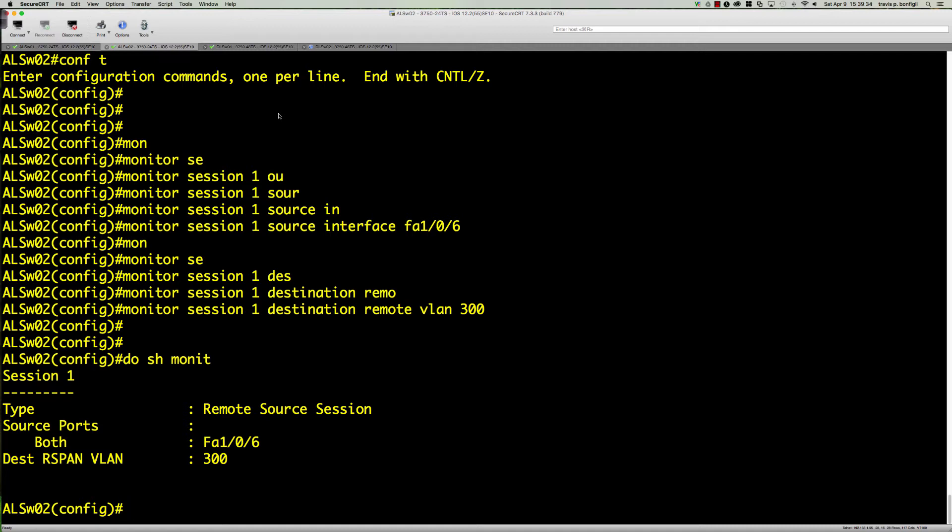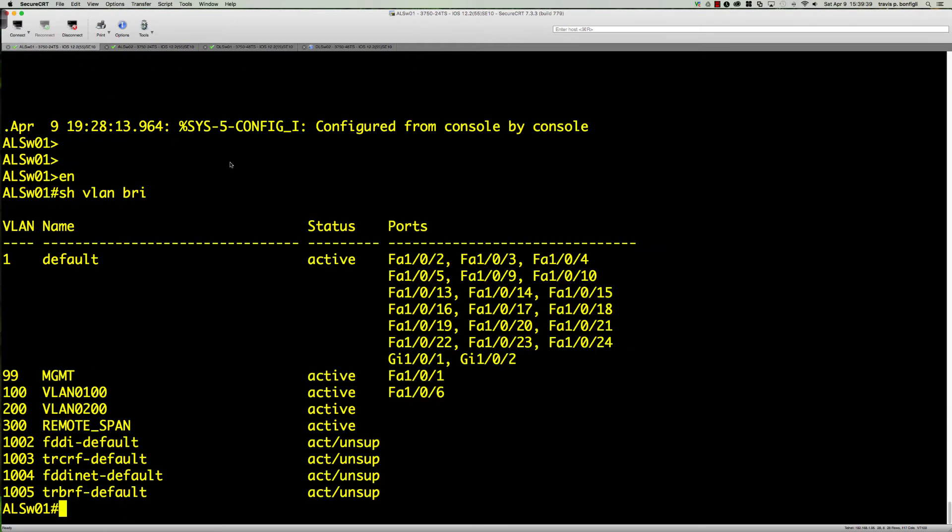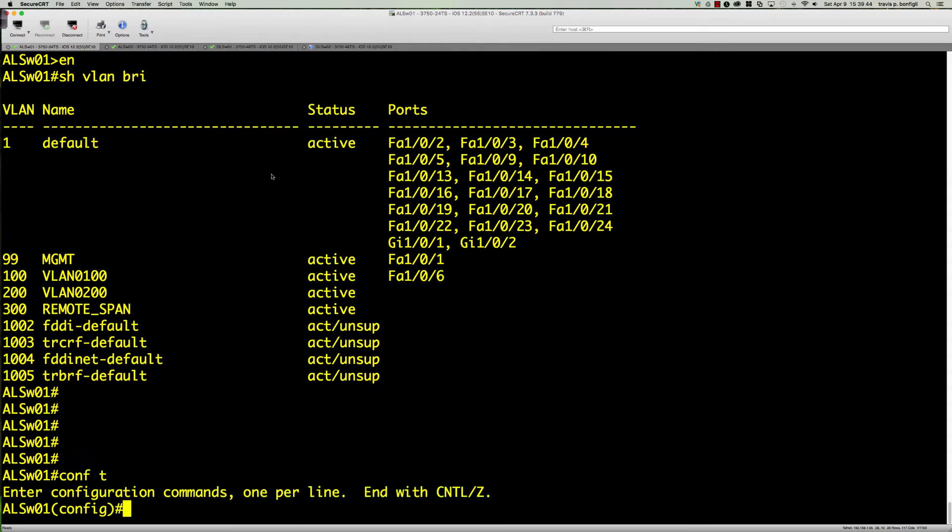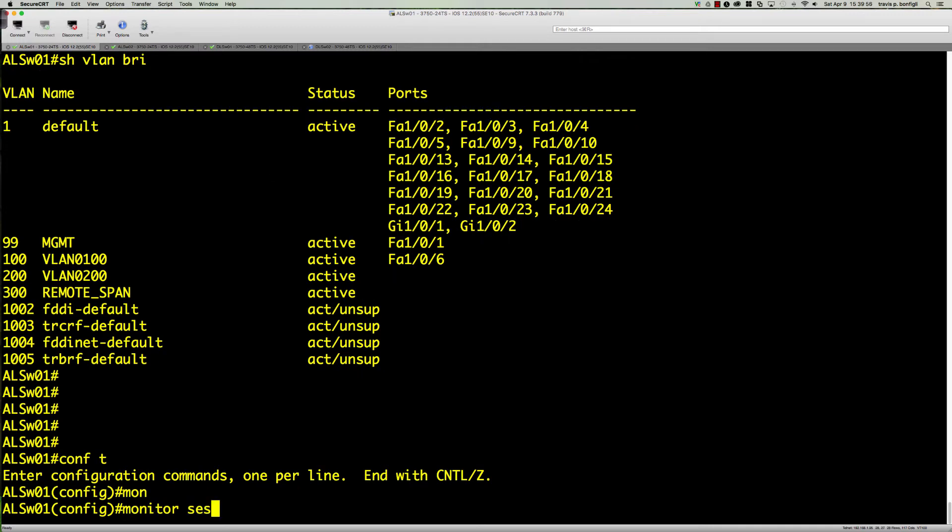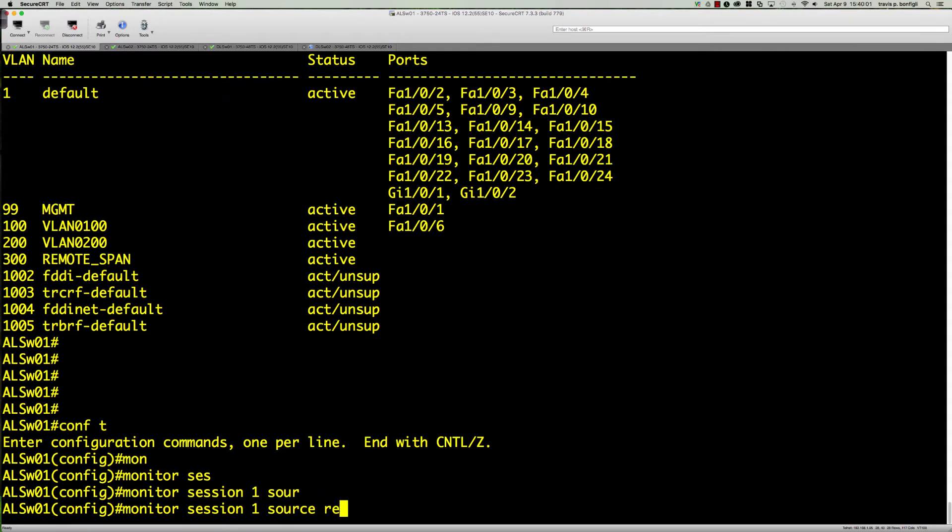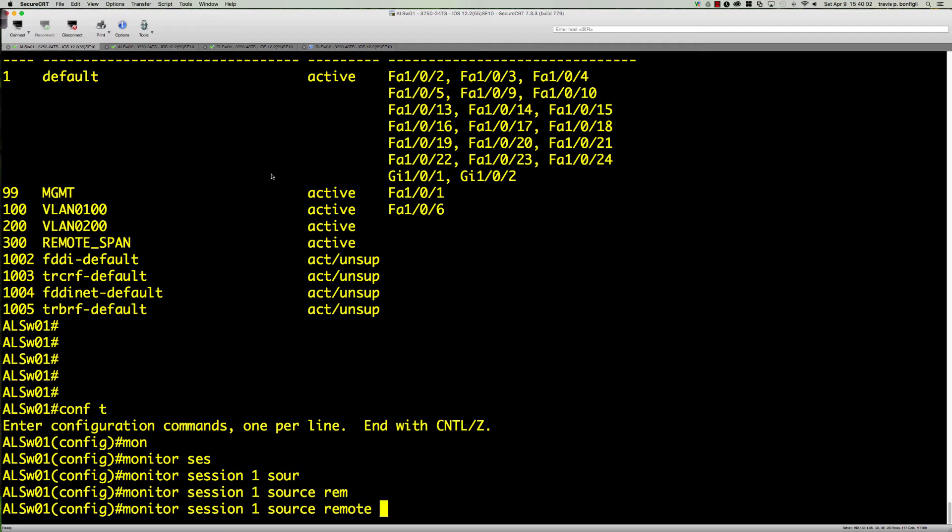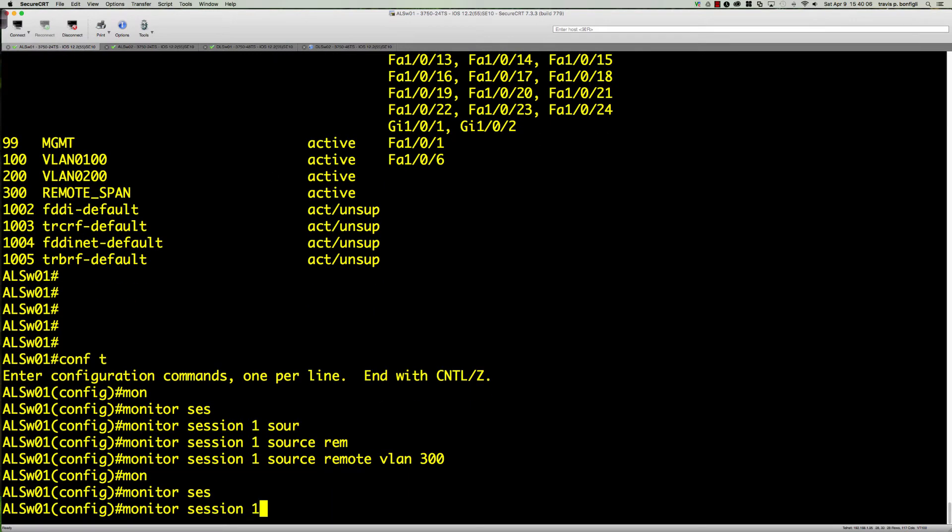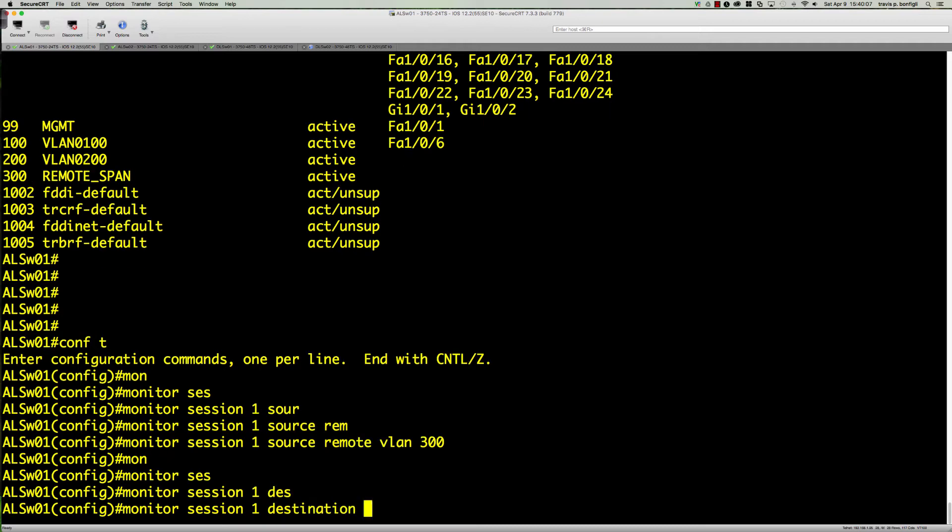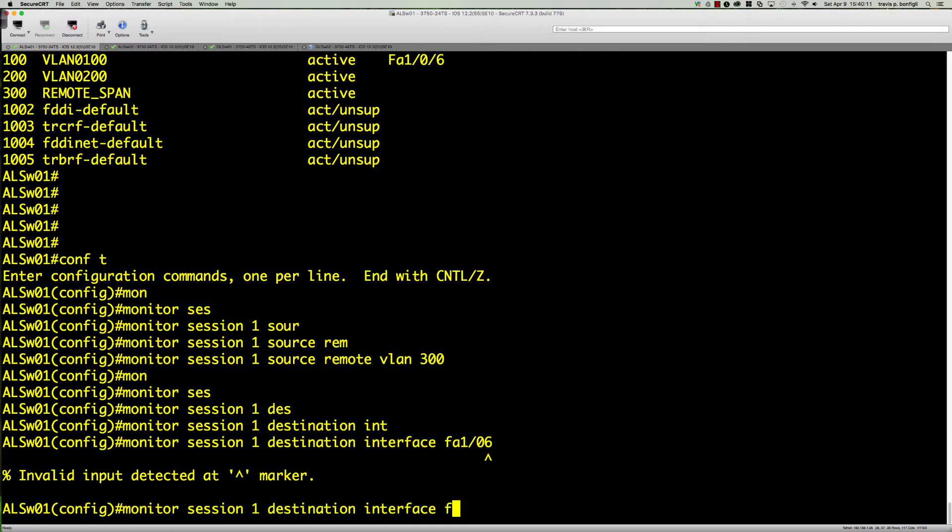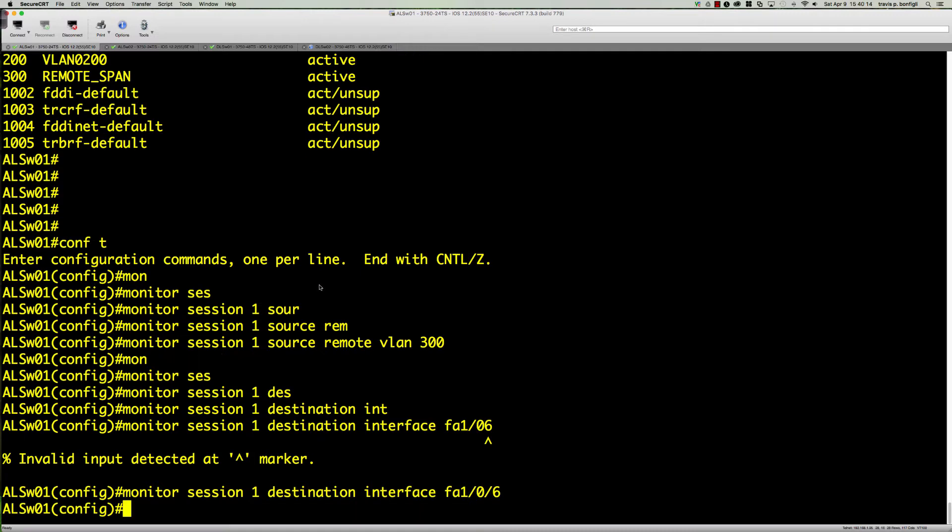Now let's go on the opposite side on ALS01 and go into global config. ALS01 is going to be the one that we send all of our packets to, and this is the one we've got the protocol analyzer running. Wireshark is running here. So we're going to say monitor session 1 source remote VLAN 300, and then monitor session 1 destination interface FA0/6.